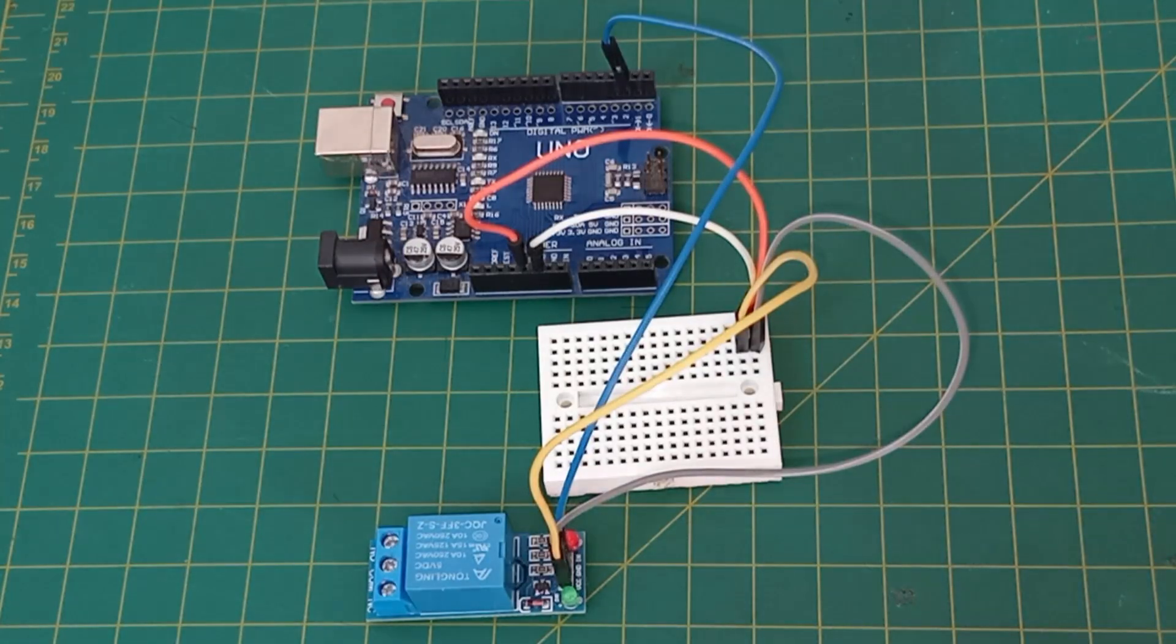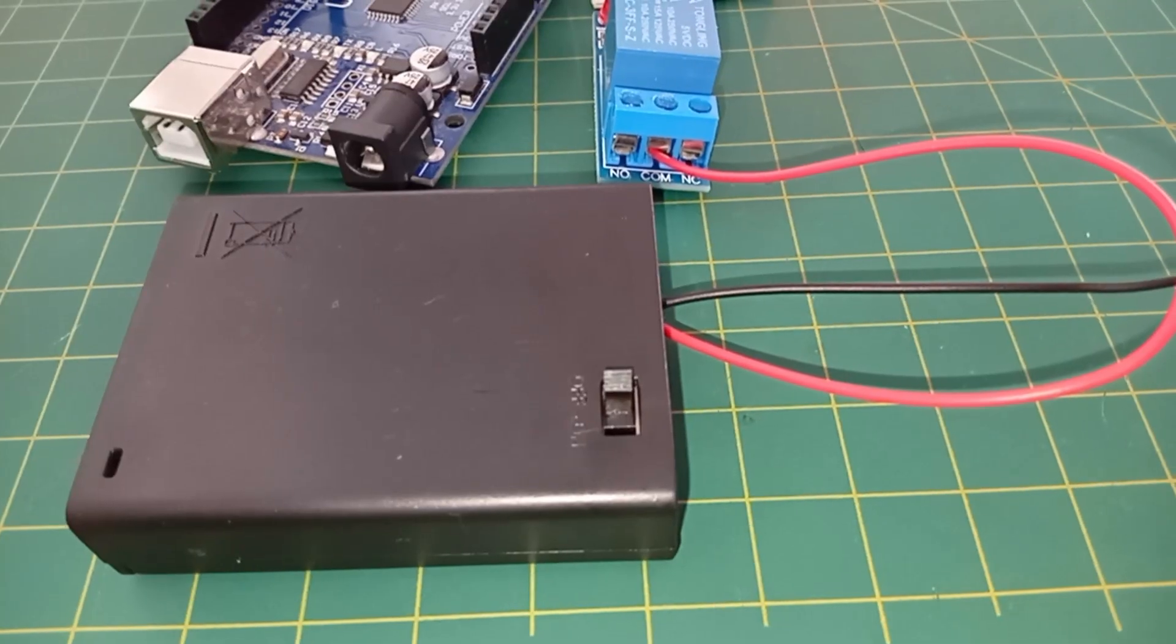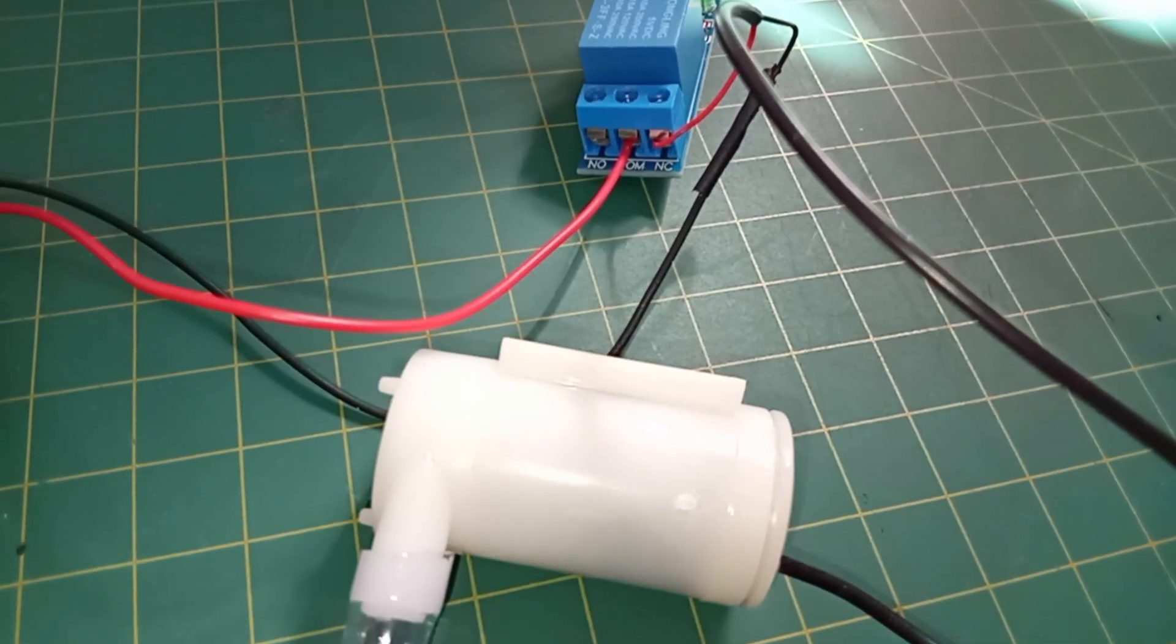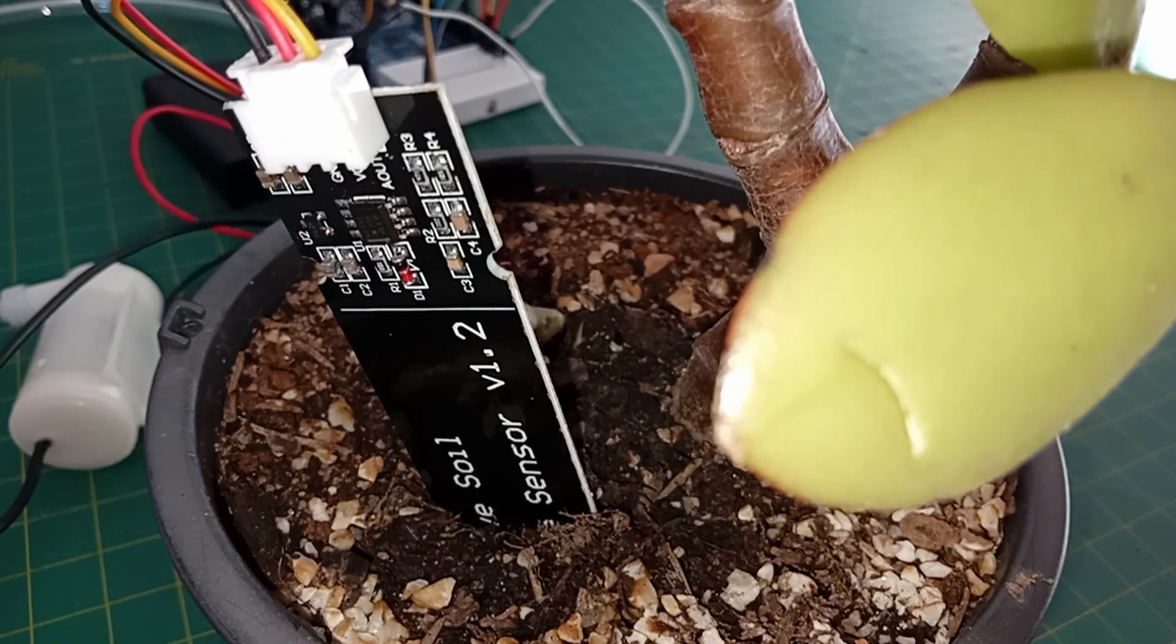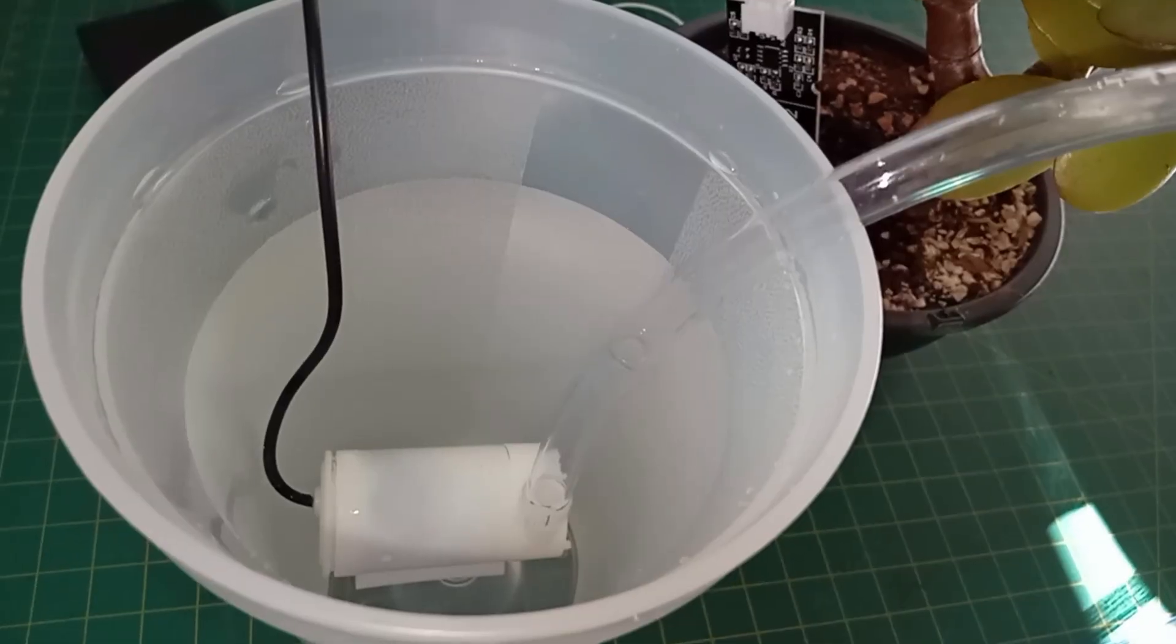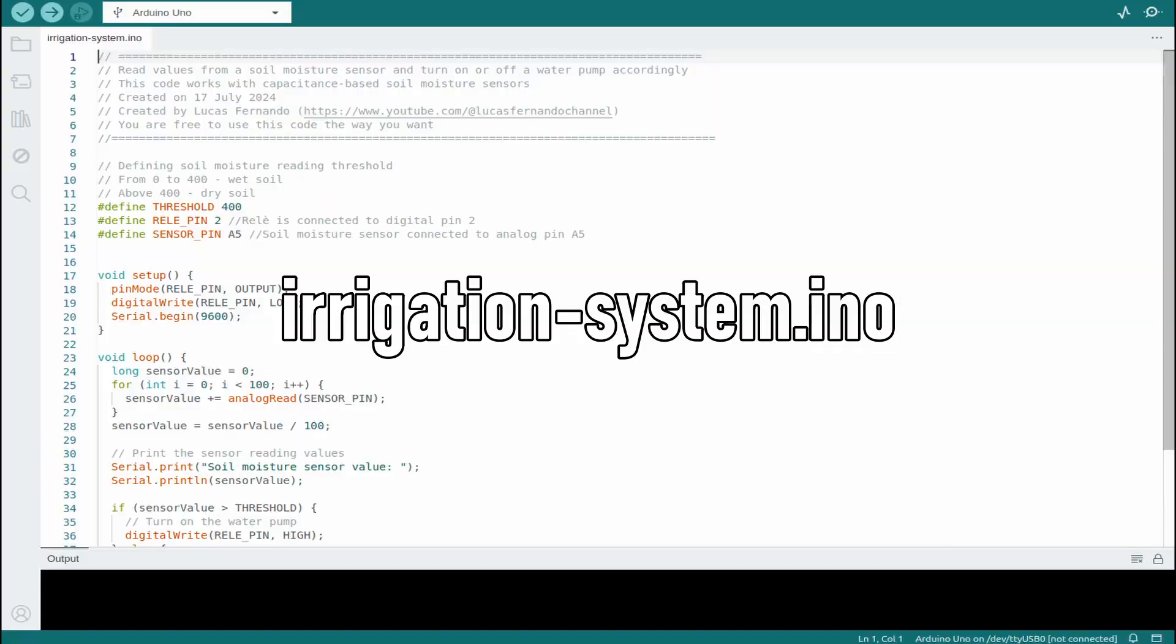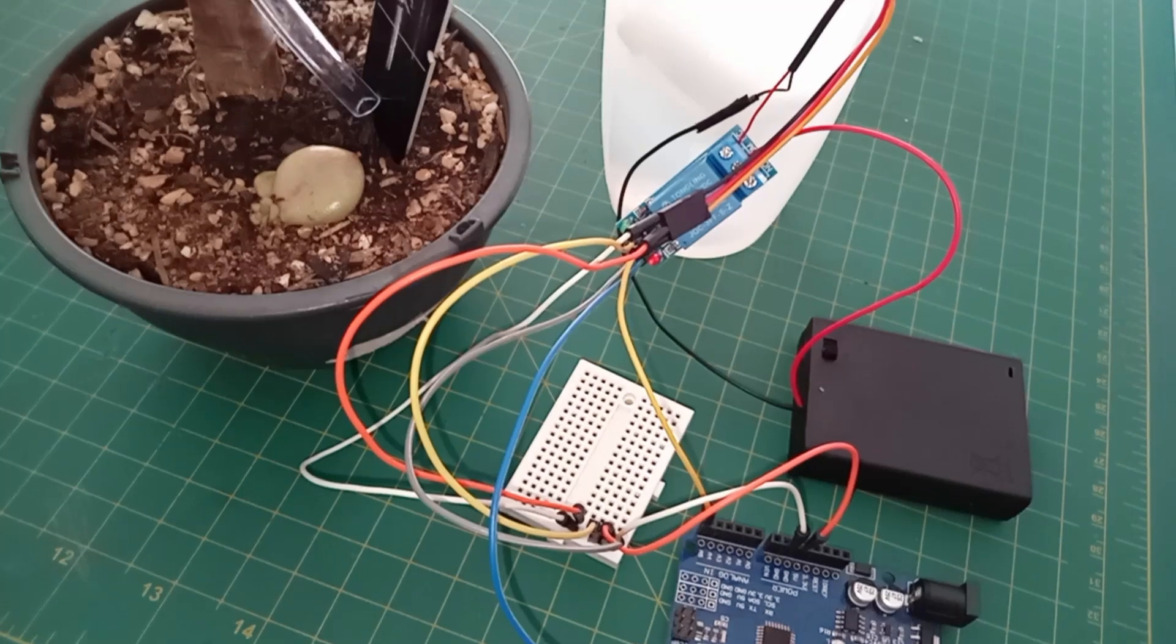Connect the relay module to the Arduino and power it with batteries. Attach the water pump to the relay. Connect the soil moisture sensor to the Arduino and place the sensor in the soil and the pump in the water. Upload the irrigation system file and watch your automated irrigation system in action.